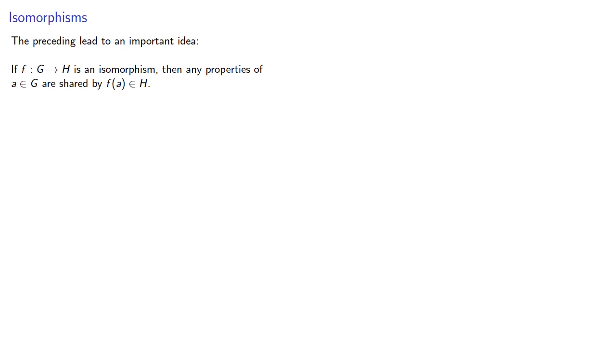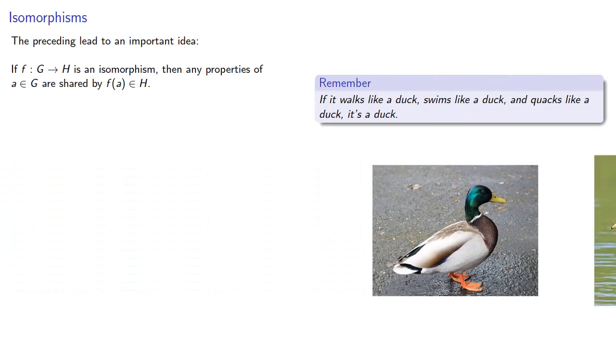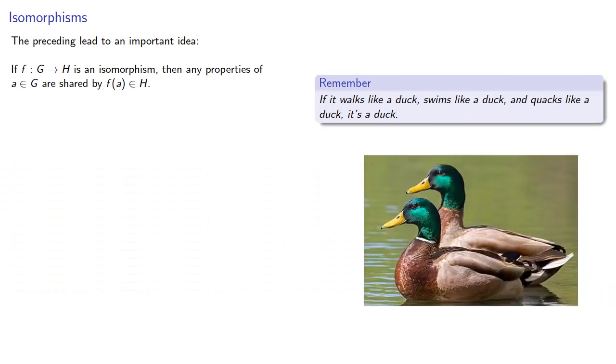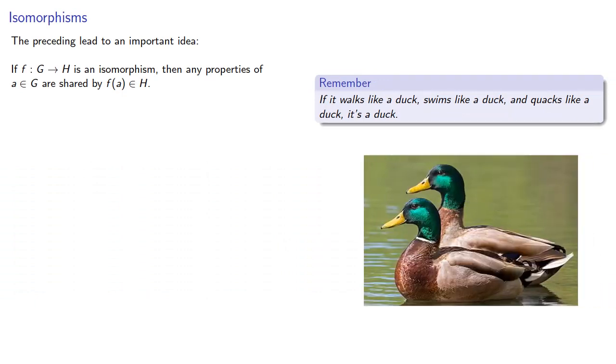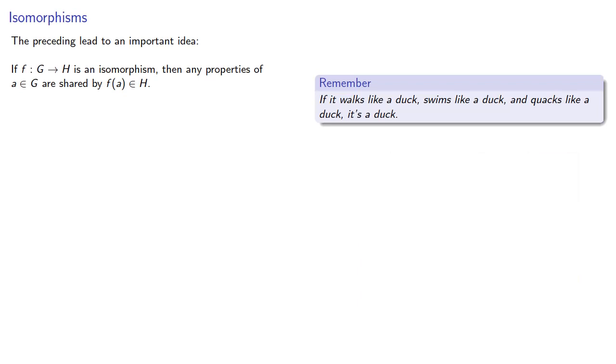And it's worth keeping in mind, if it walks like a duck, swims like a duck, and quacks like a duck, it's a duck. In other words, an isomorphism just renames the elements of a group.